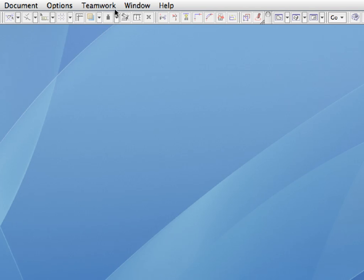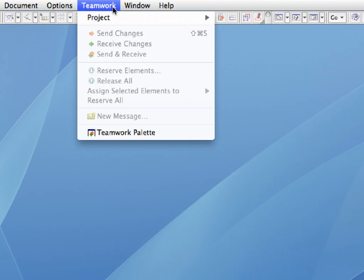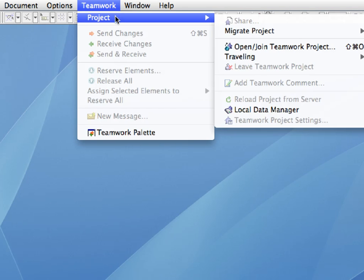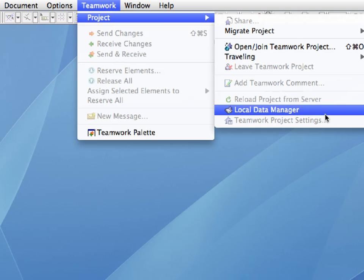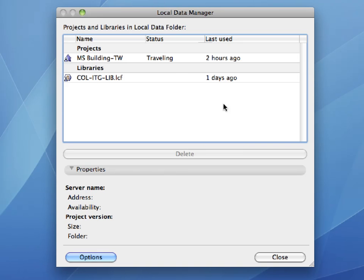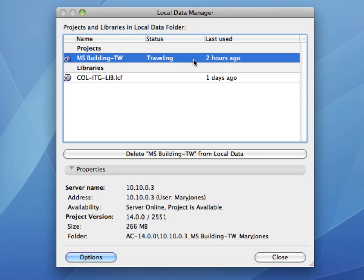Let's again activate the Teamwork, Project, Local Data Manager menu command to open the Local Data Manager dialog. Notice that the status of the project has changed to Traveling. Now ARCHICAD knows that the local data of this project is being moved between computers. Close the dialog.